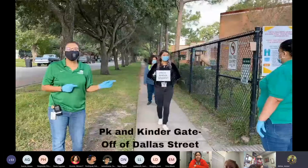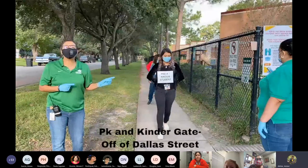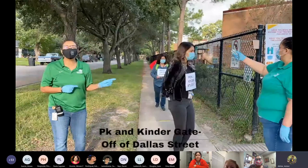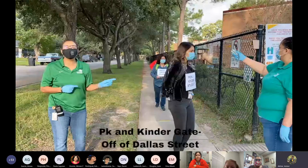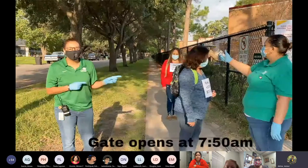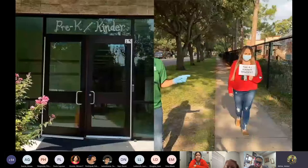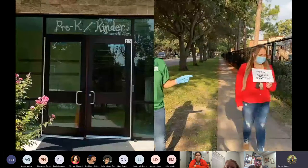This entrance is for pre-k and kinder students only. The entrance will open at 7:50 in the morning. The dismissal will be at 2:45.